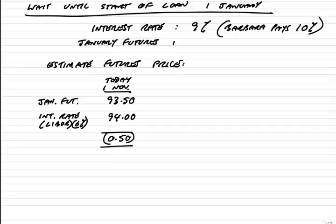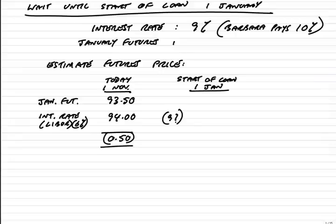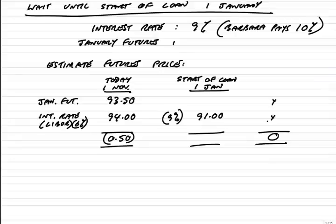And way back in the first lecture we did, interest of 6% is equivalent to a futures price of 94. And so, at the moment, they don't exactly match. The difference is 0.5. Well, that's the position on the 1st of November. We want to estimate what it is at the start of the loan, which is the 1st of January. LIBOR is 9%. The equivalent futures price would be 91. But our job is to estimate the futures price. Well, we assume that the difference, which started at 0.5, we assume it falls linearly to 0 over the life of the future.